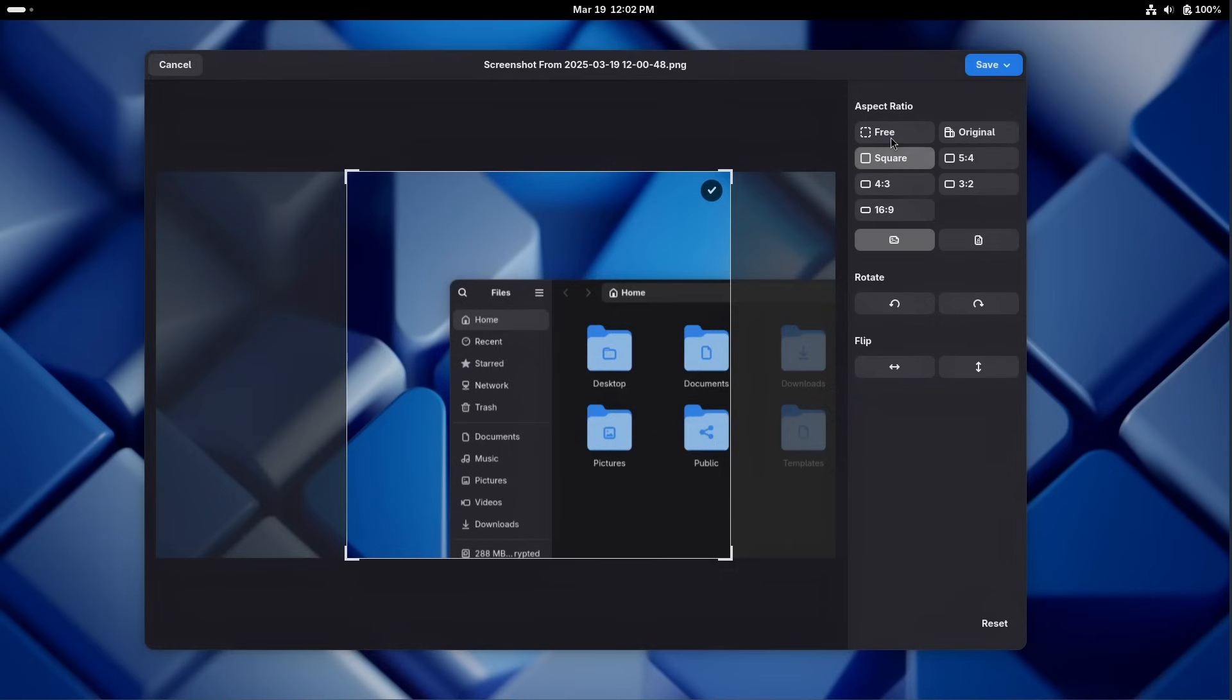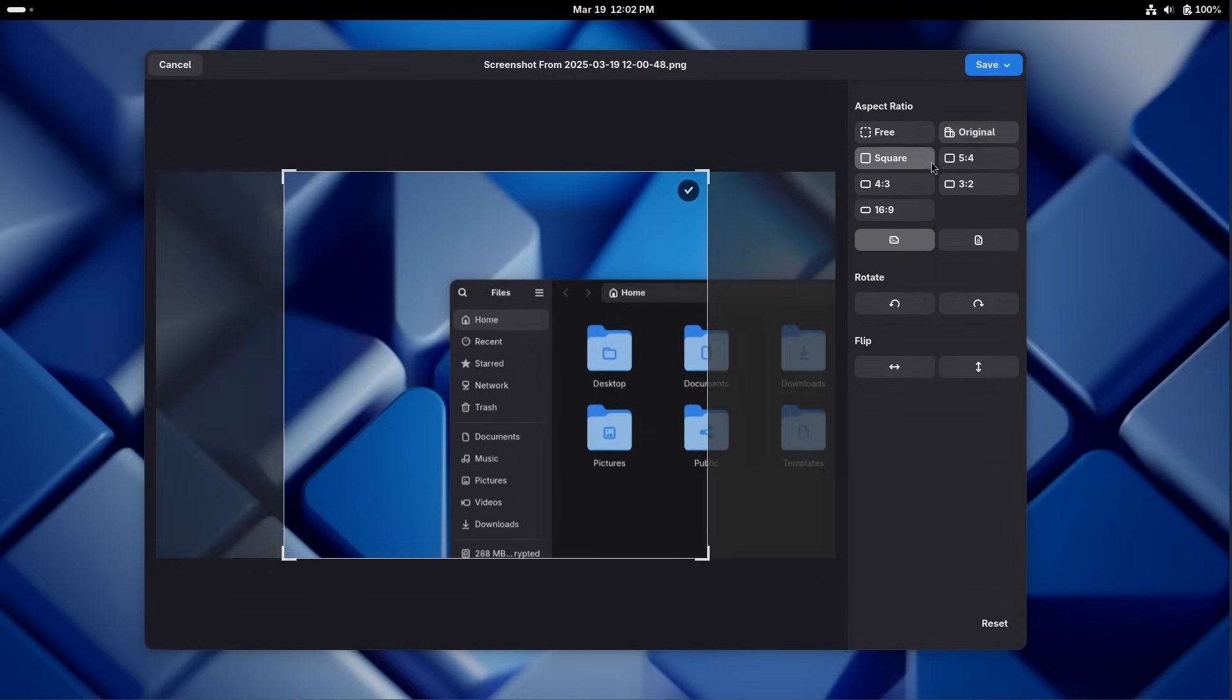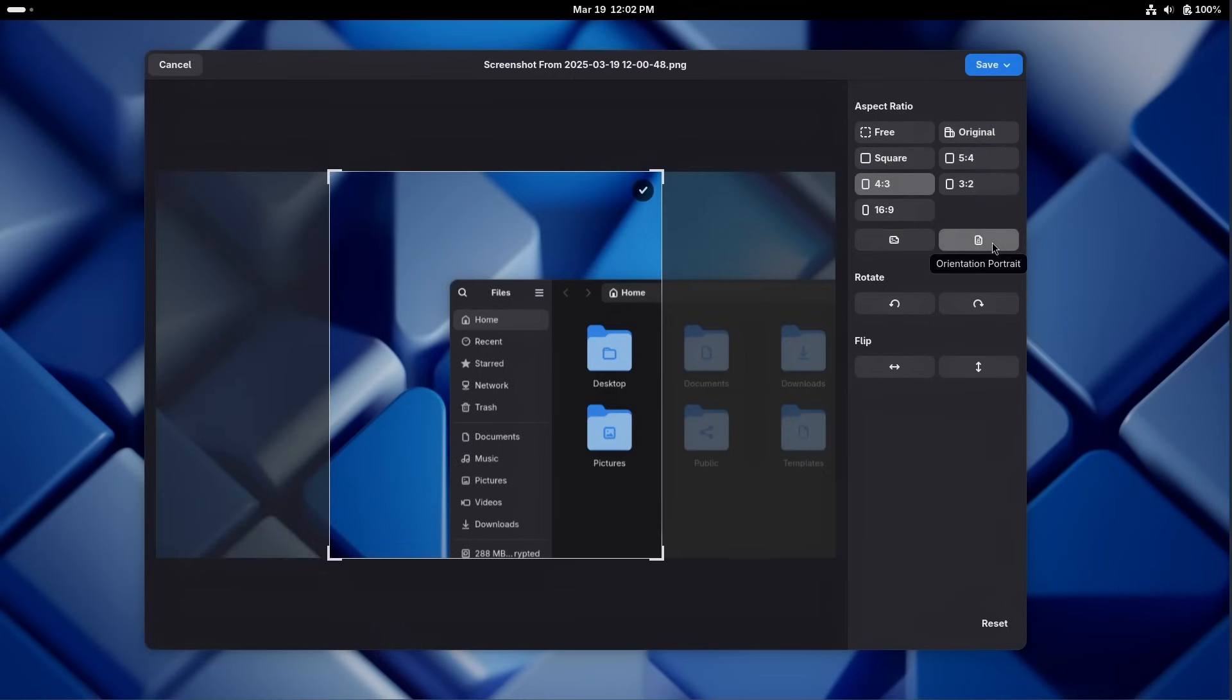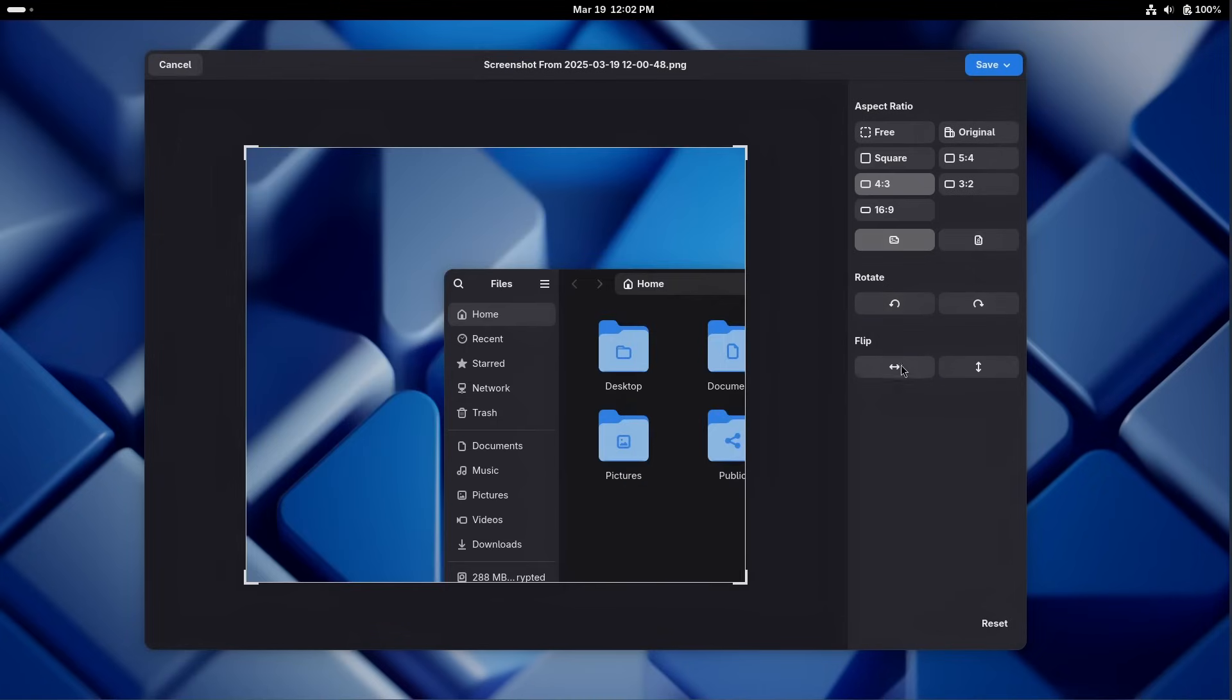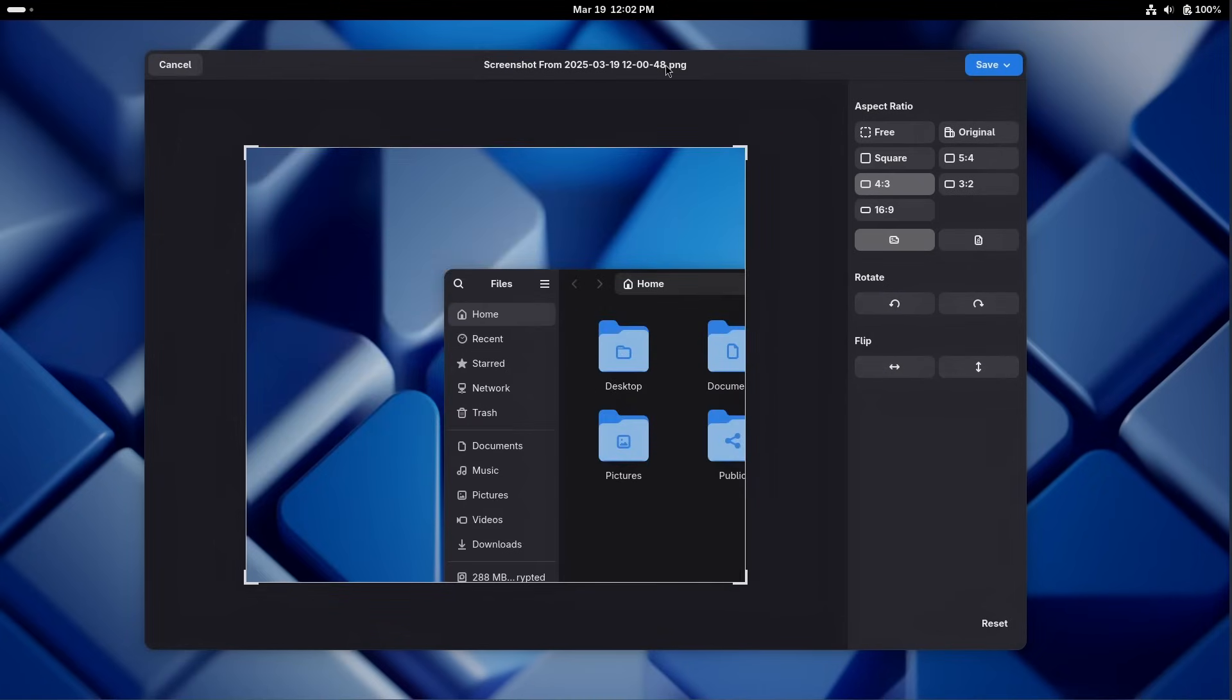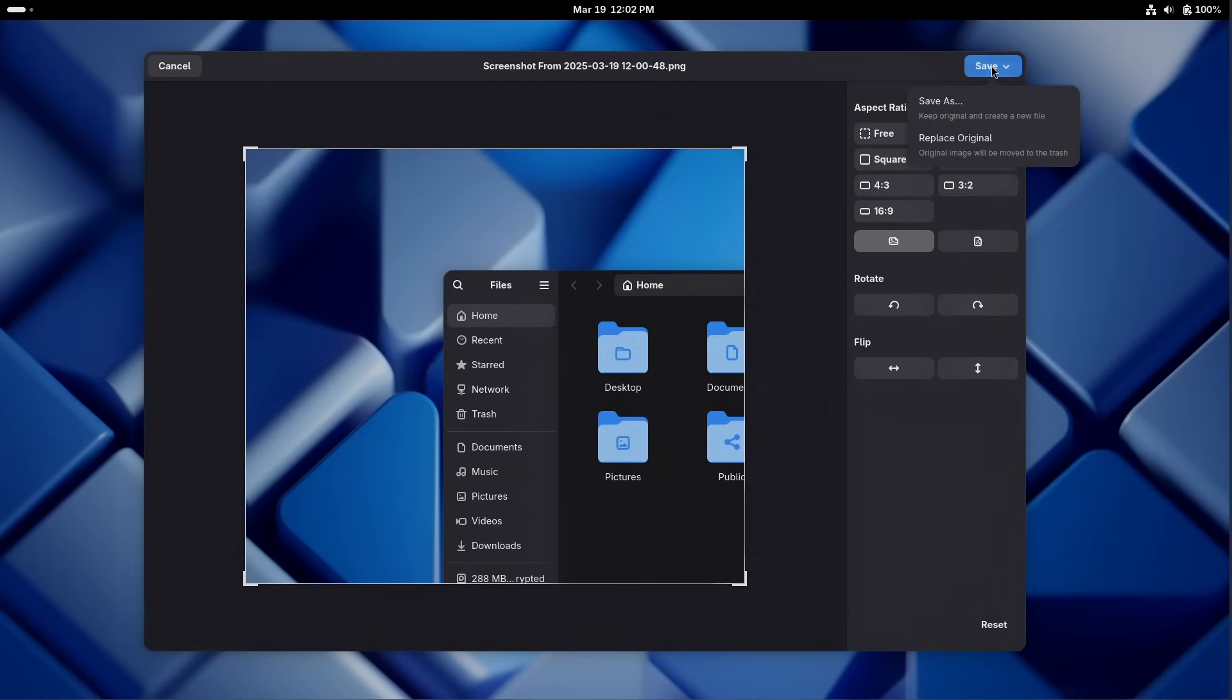Now, the image viewer also gained image editing capabilities, very slight image editing capabilities, but you can change the aspect ratio of the image. You can set it as being either portrait or landscape. You can rotate the image, and you can flip it horizontally or vertically. It's very basic, but it's nice to have access to that, because at the very least, you don't have to open something like Pinta, Gimp, Krita, Inkscape, or whatever else you wanted just to do very simple edits. You also have the option to save it as the original or to create a new one, which is good.